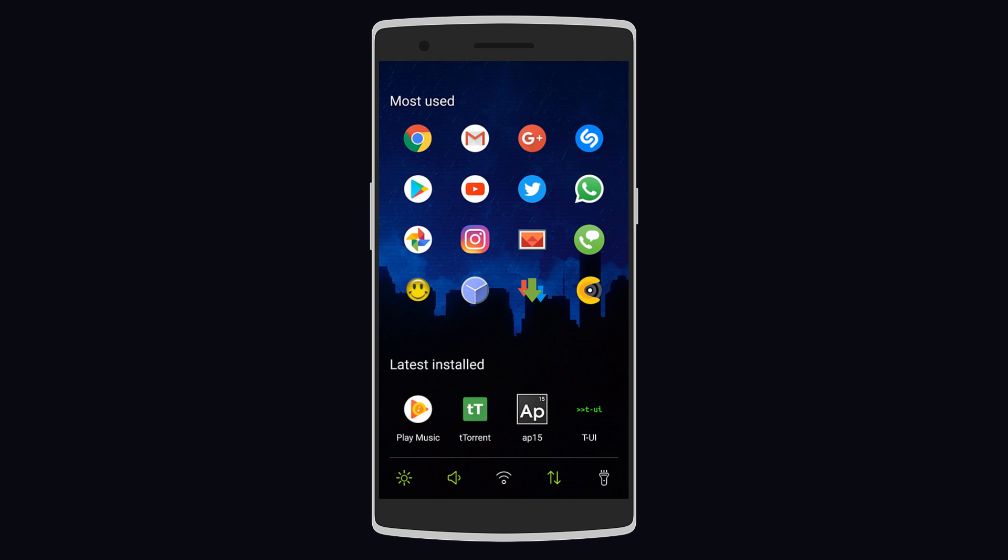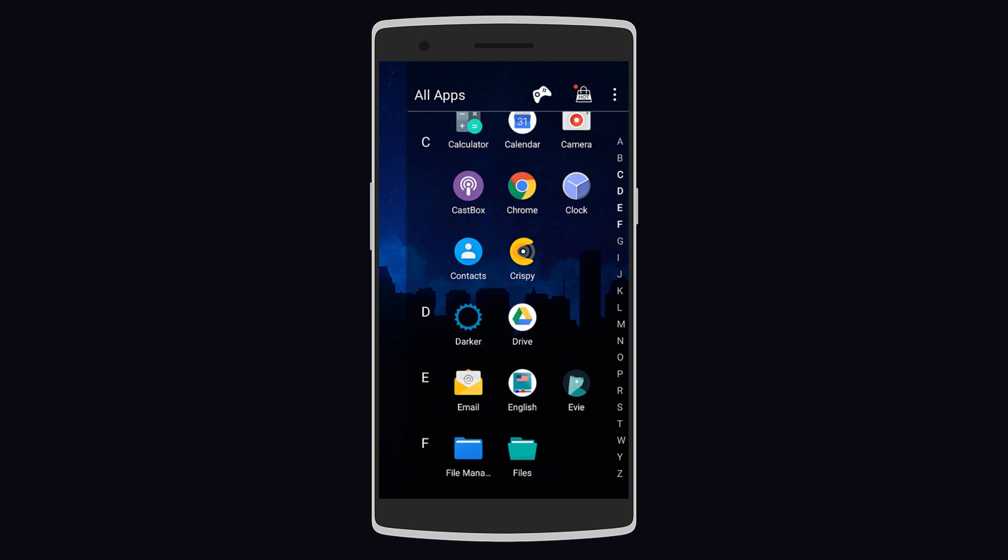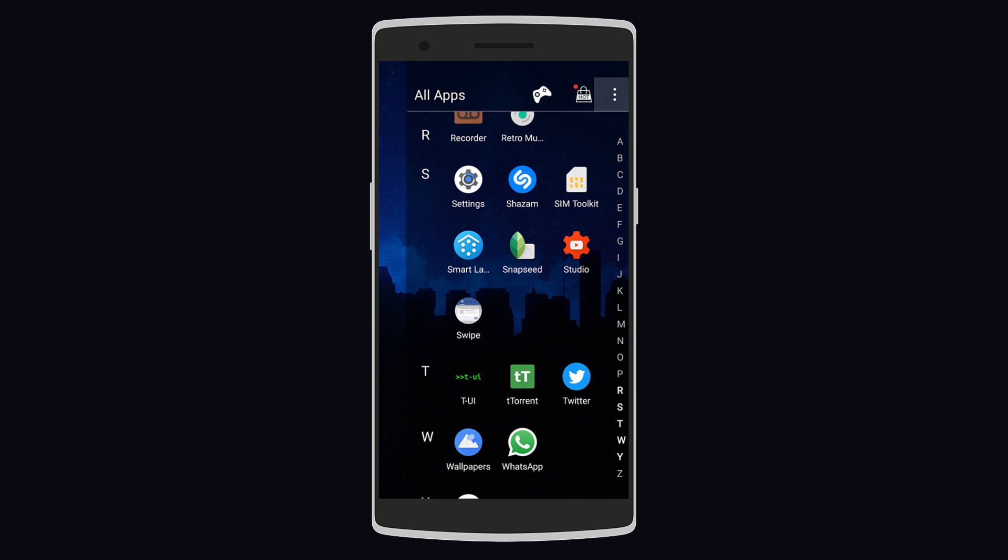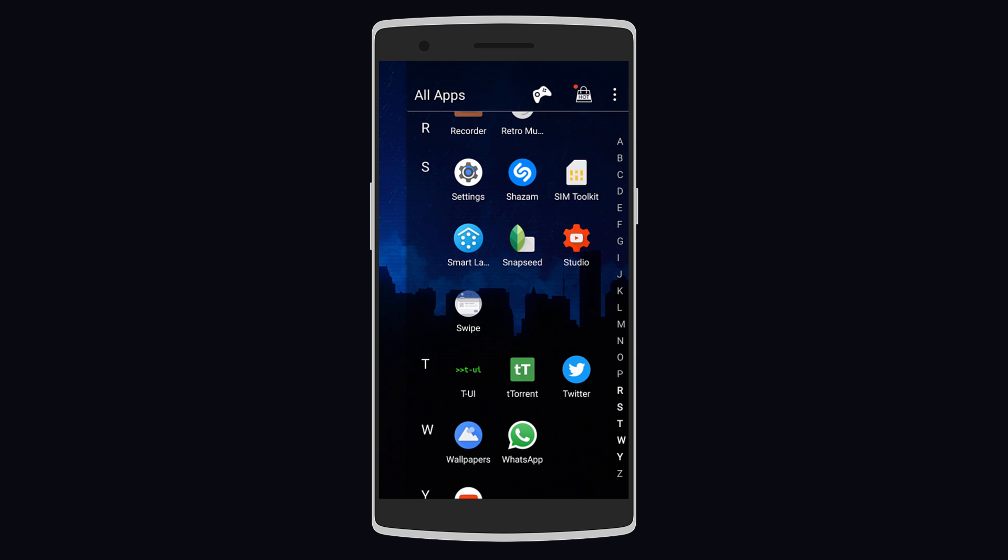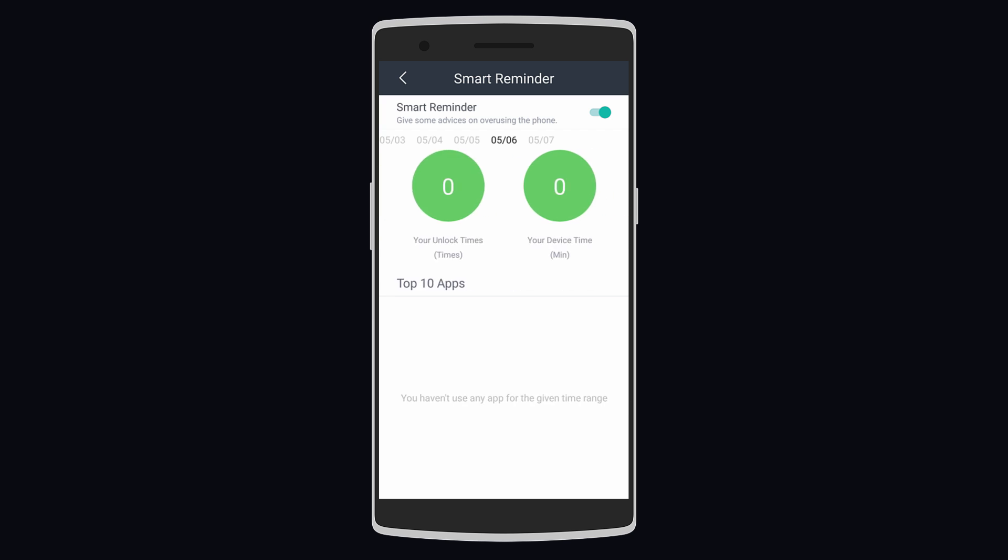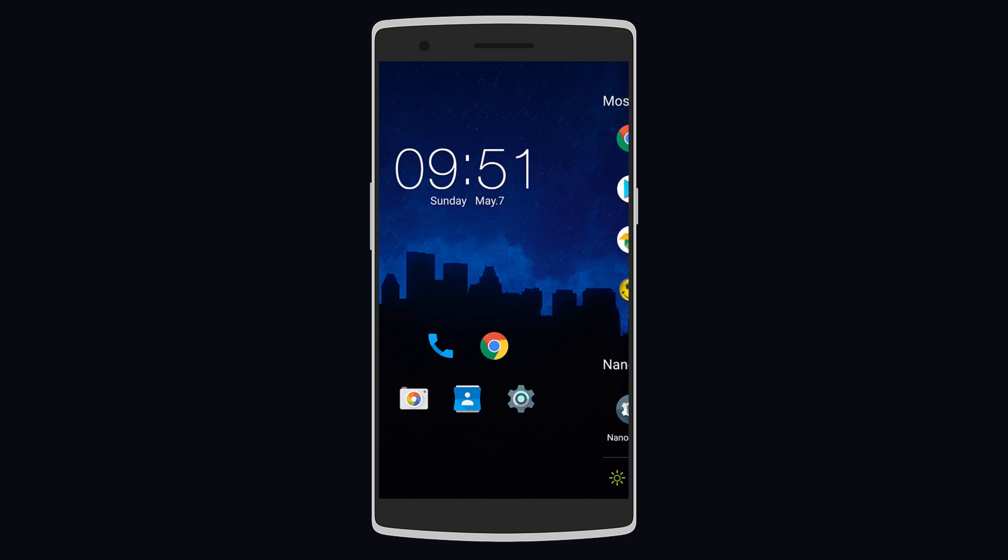On the left you have a page that you can fill with widgets. On the right the page is divided to show you most used apps, Nano tools, and even quick toggles. Another swipe to the left and you have all your apps in alphabetical order. It also has a smart reminder that shows you how many times you've unlocked your phone, for how much time you've used it, and also your top 10 most used apps. So the launcher isn't filled with many fancy customization options but it's lightweight, making it run on any Android device.